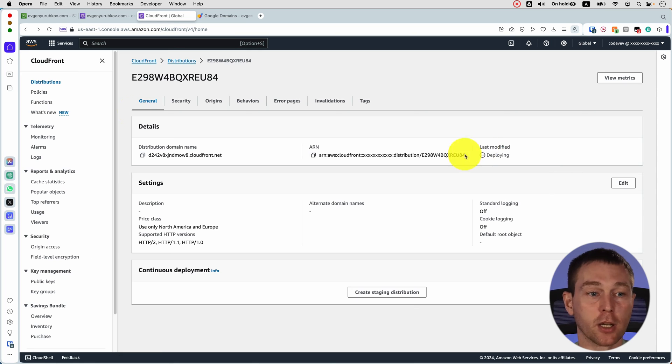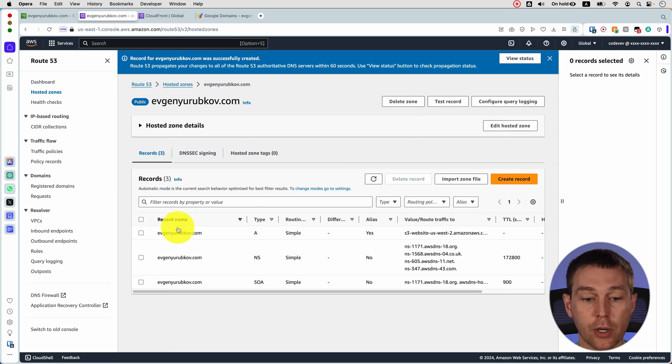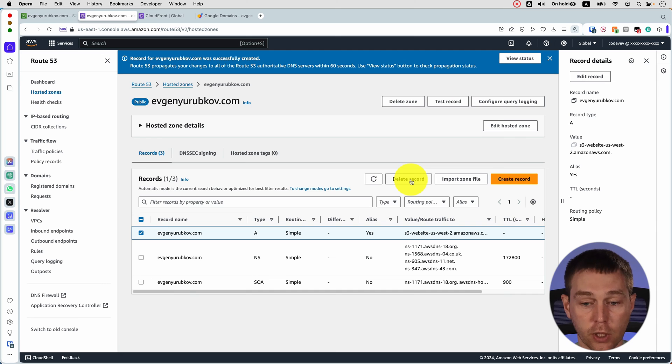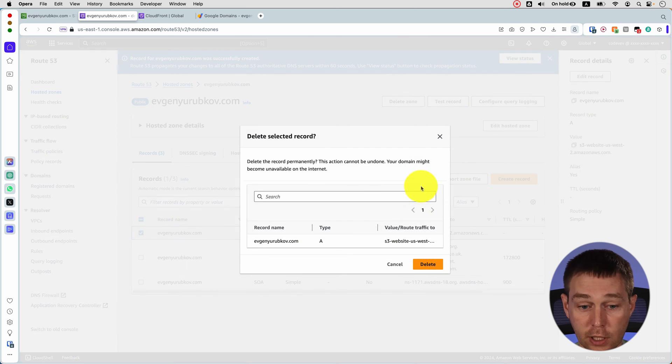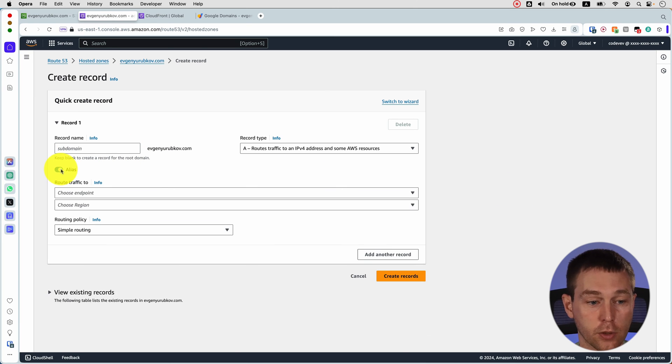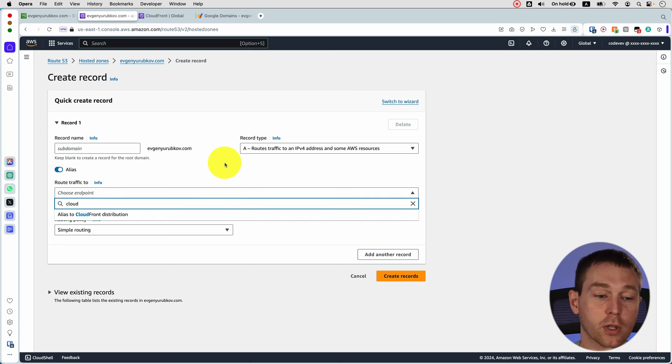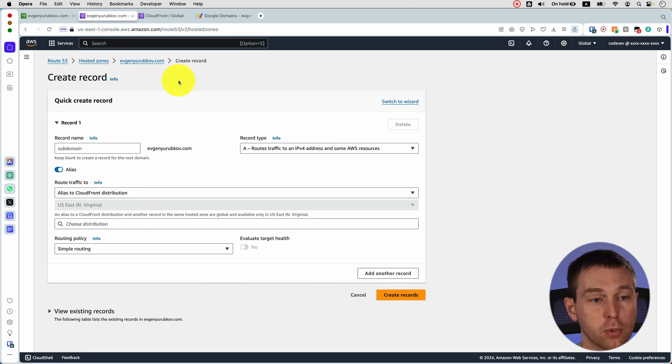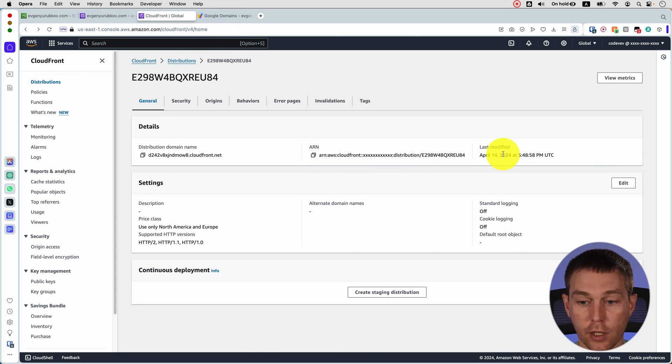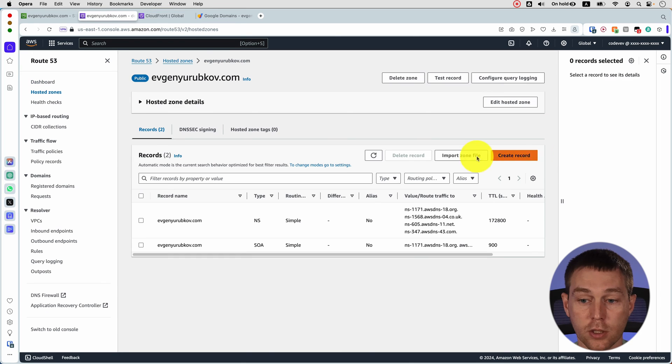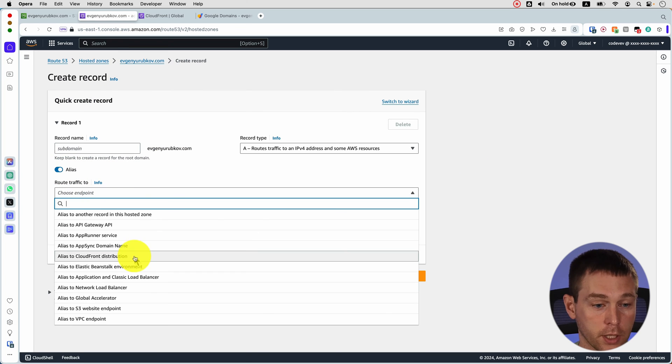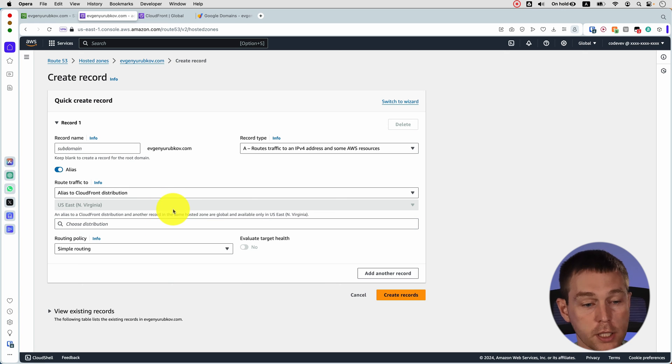While it's being set up we can go back to Route 53 and actually change a couple things. Here in our A record we need to click it and so it looks like we cannot change it so we need to delete it and then we need to create a new record and again we're going to use alias but this time instead of pointing it to S3 bucket we're going to point it to CloudFront distribution. Well I guess it looks like it's not available yet until it's deployed. We need to wait for that and it looks like it's been deployed. So now we go back to Route 53 and try to create a record with CloudFront as alias and says distribution is still not found.